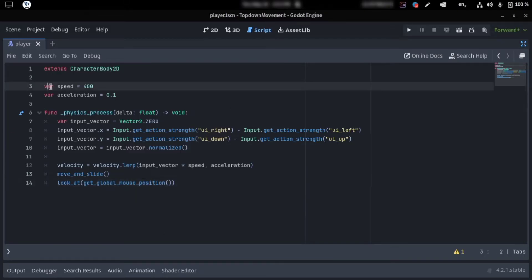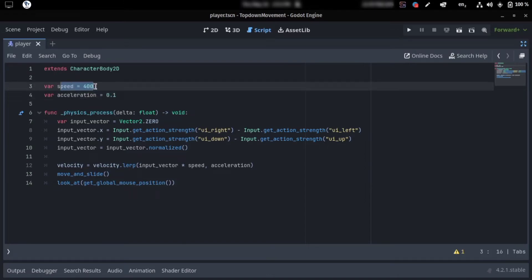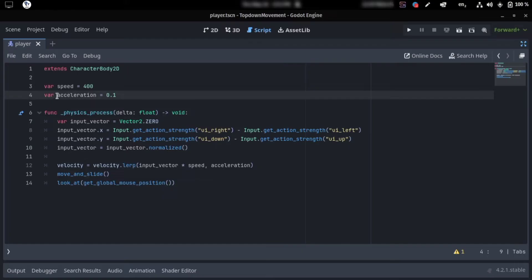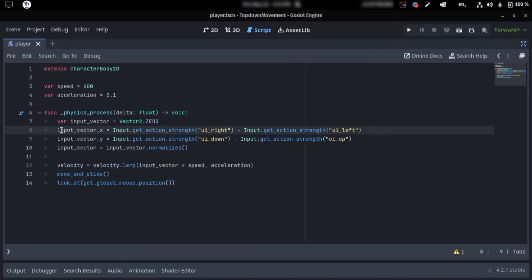Okay, so this is the code to handle our movements. Let me quickly run down the code. We start by declaring a speed variable and an acceleration variable — speed is how fast the character goes, and acceleration is the rate at which the character speeds up. In our physics process, we make a variable called an input vector as a vector, and for the x-axis...